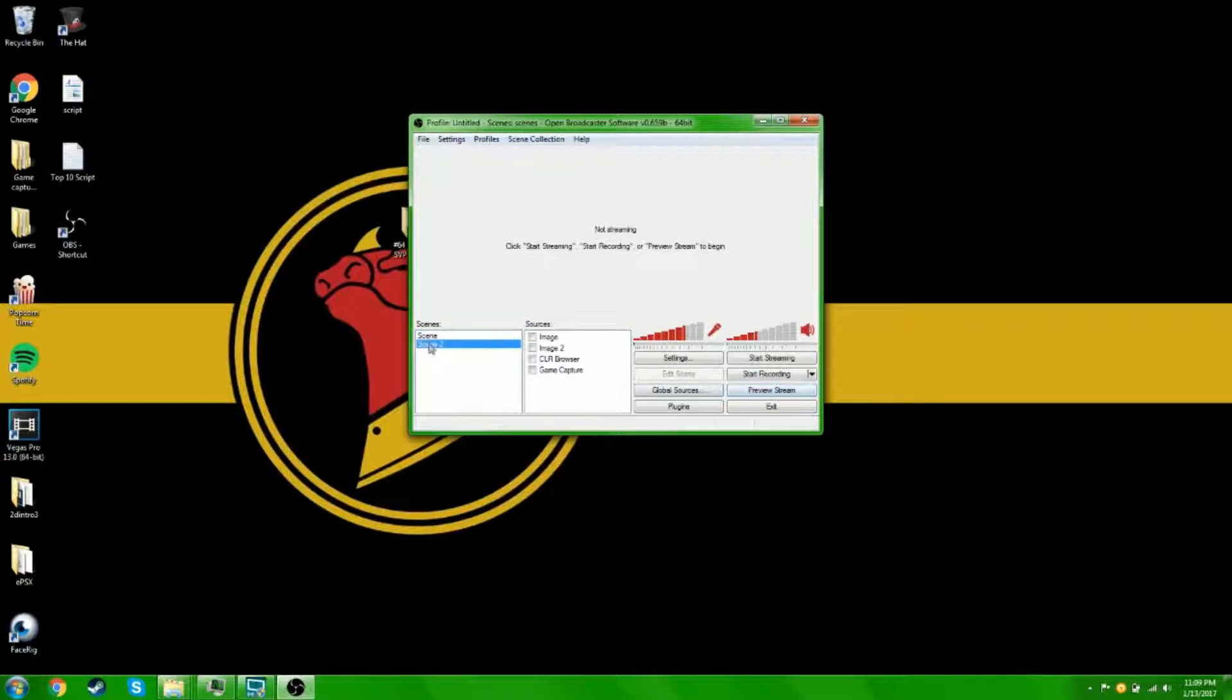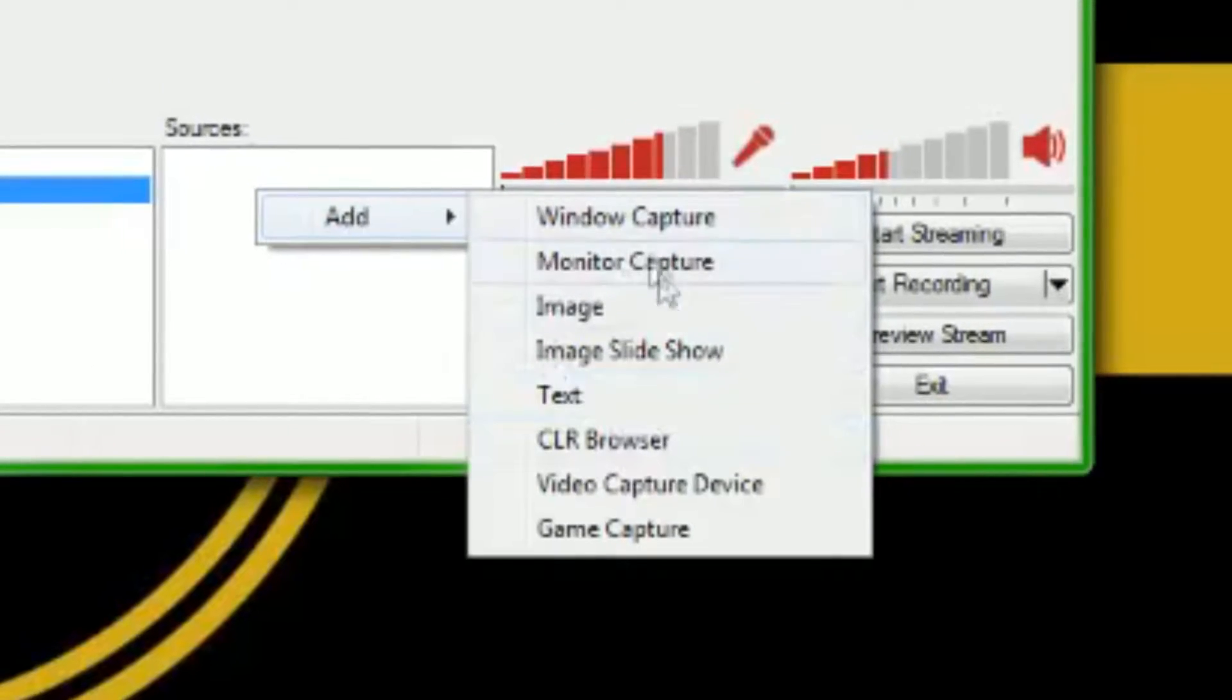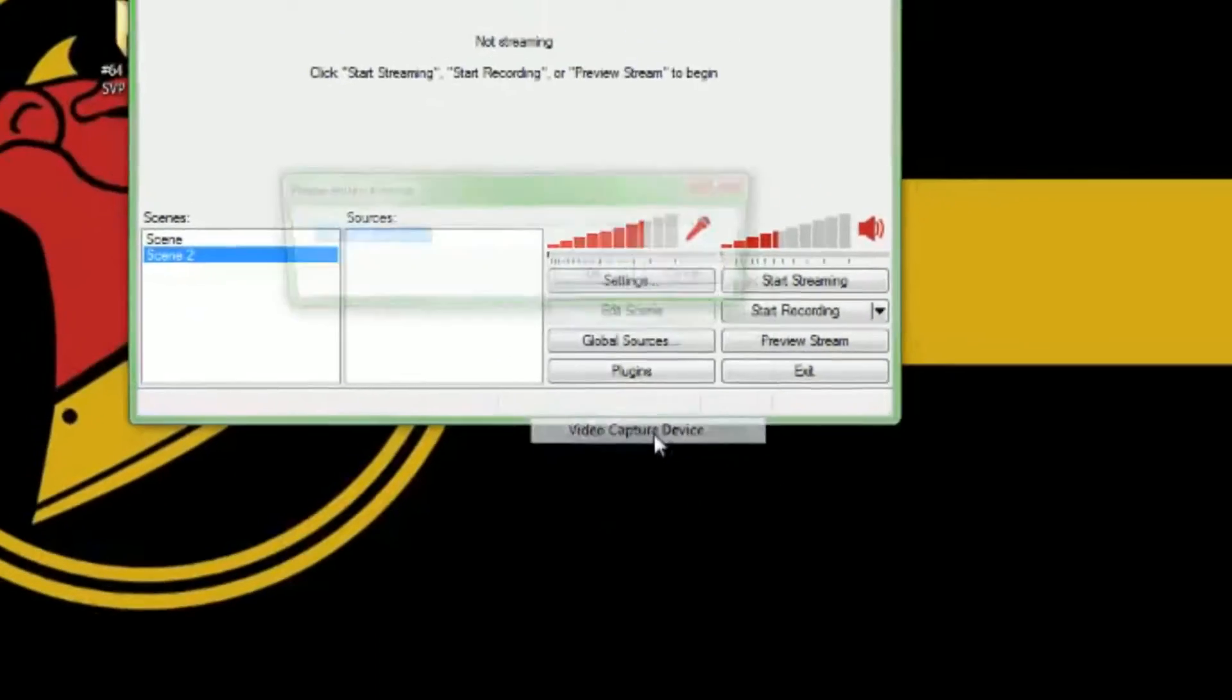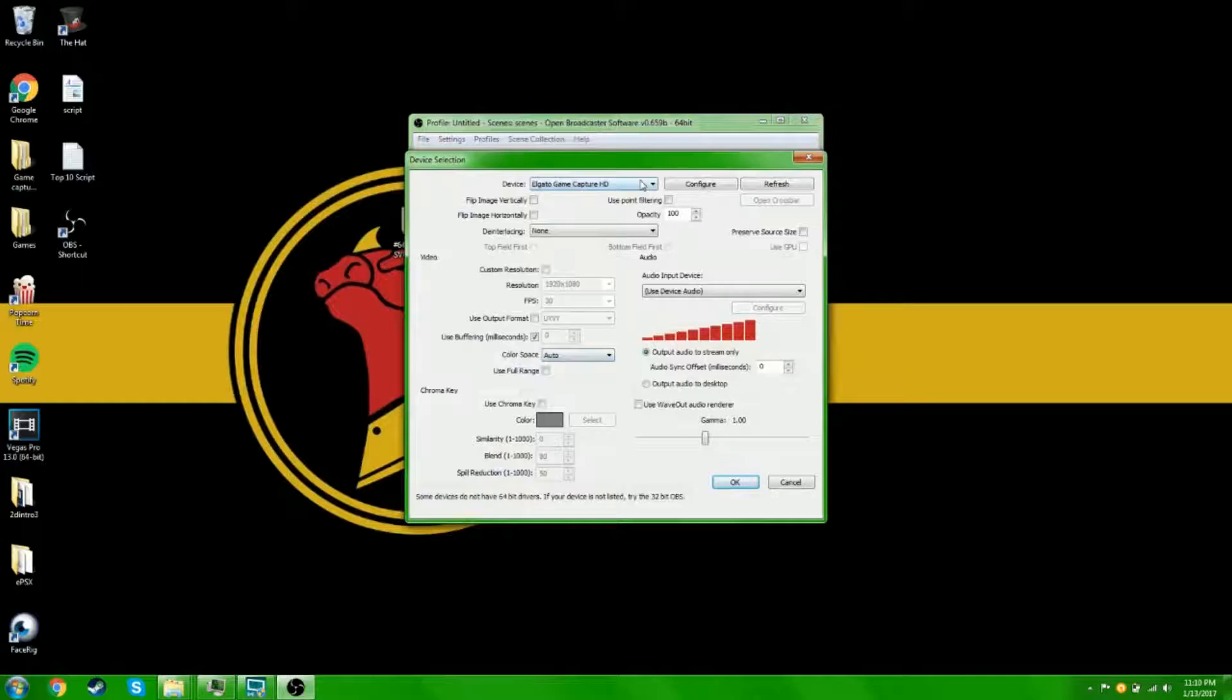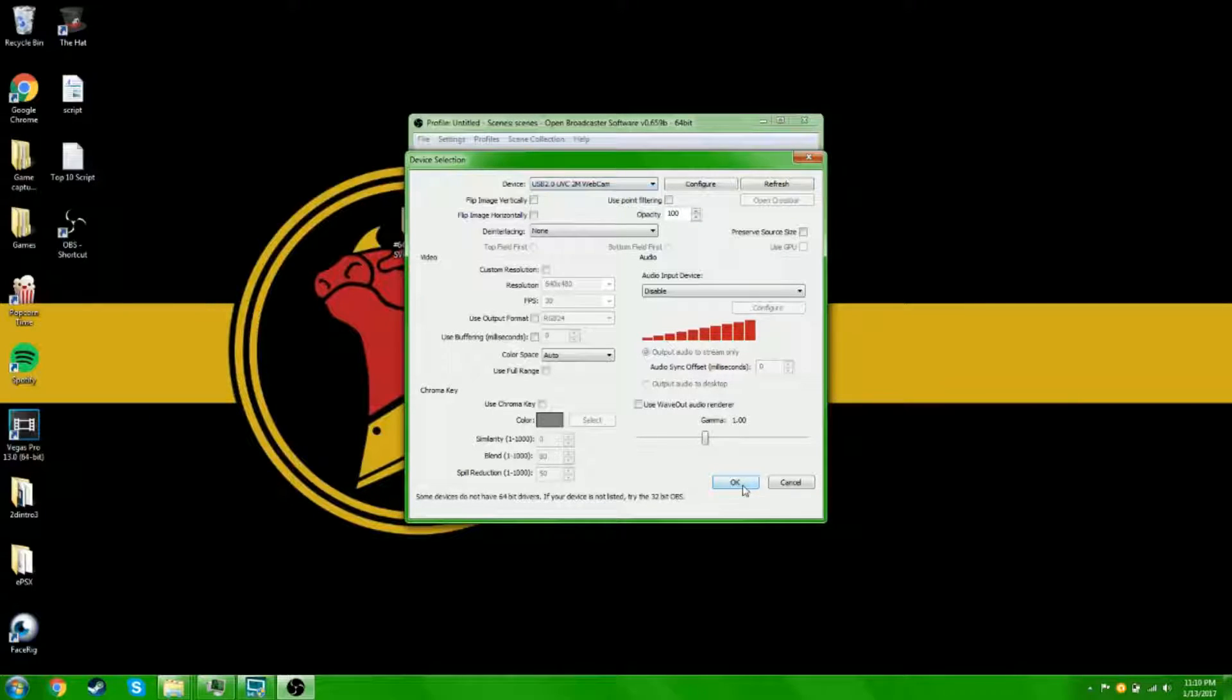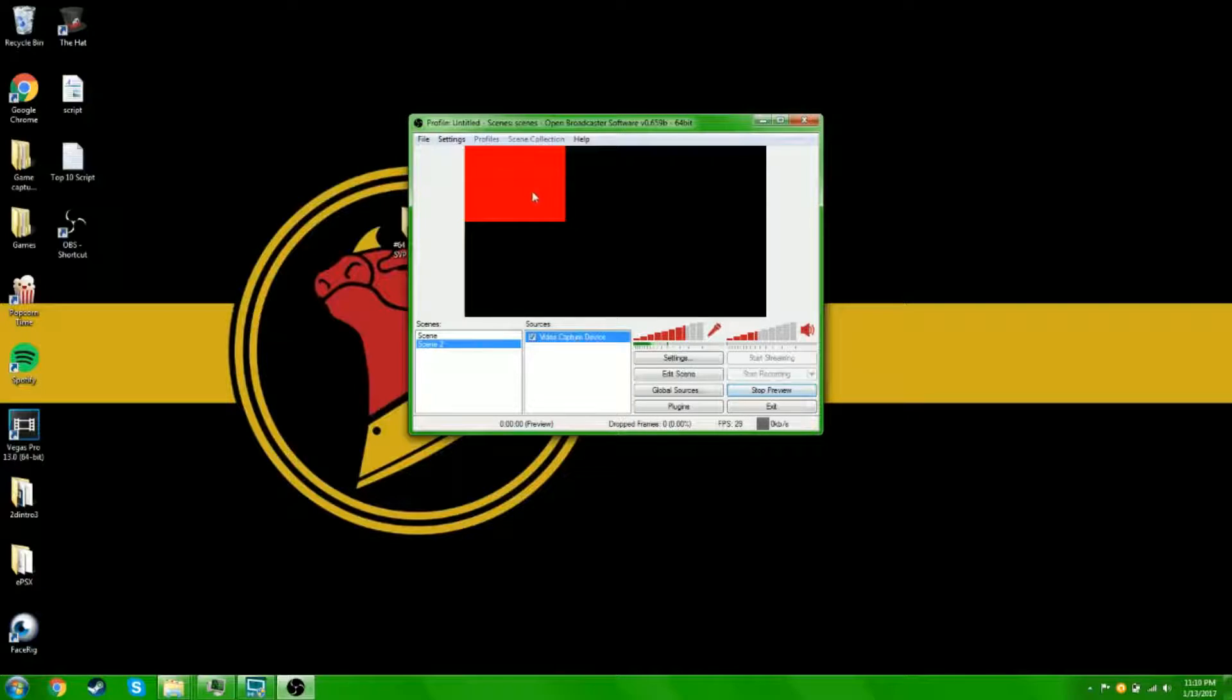So scene 2, source add. First we'll add the webcam. So video capture device, you find webcam, put that on, preview it, and there'll be a preview.